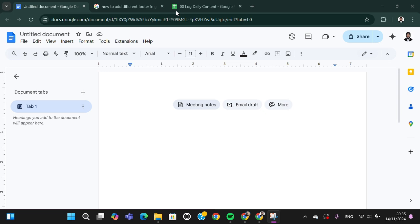Hello guys, welcome back to this channel. In today's tutorial, I'm going to show you how you can edit charts on Google Docs. Let's get into it. Here I have opened my Google Docs.